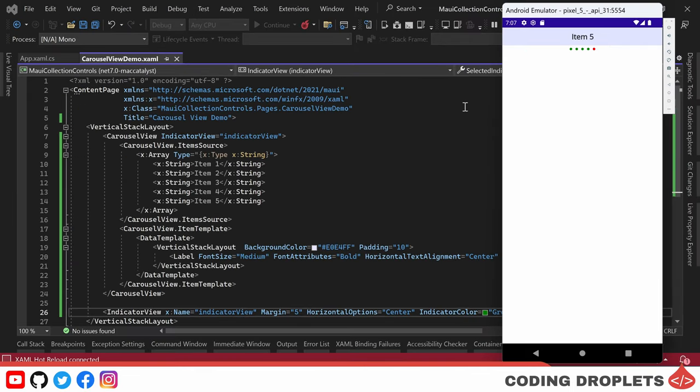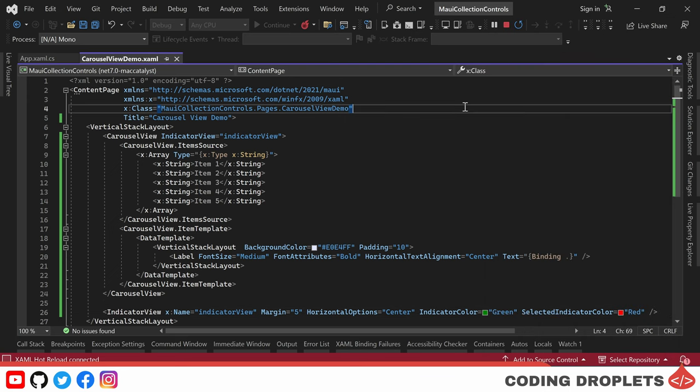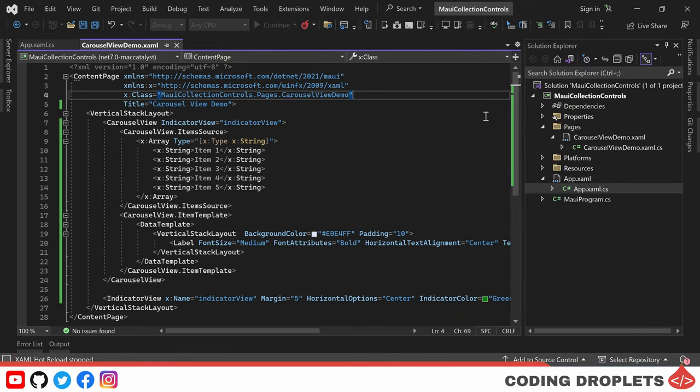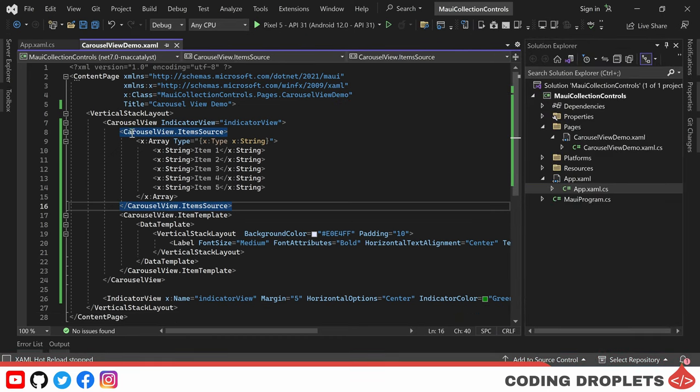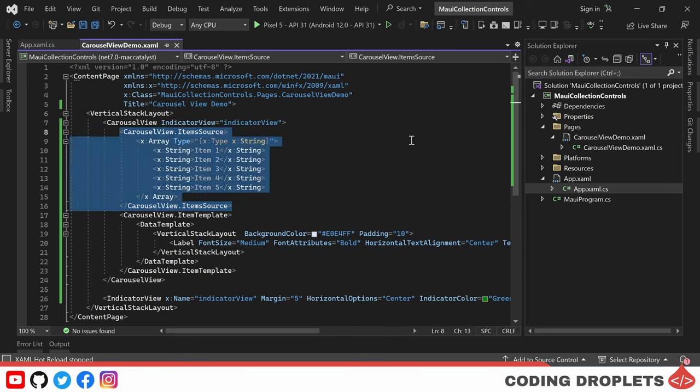By leveraging these customization options, we can effortlessly enhance the appearance of indicator view and tailor it to our specific design requirements. Next, let's see how we can assign the ItemSource property of the carousel view from C-sharp code and explore how to use complex objects in the ItemSource property.